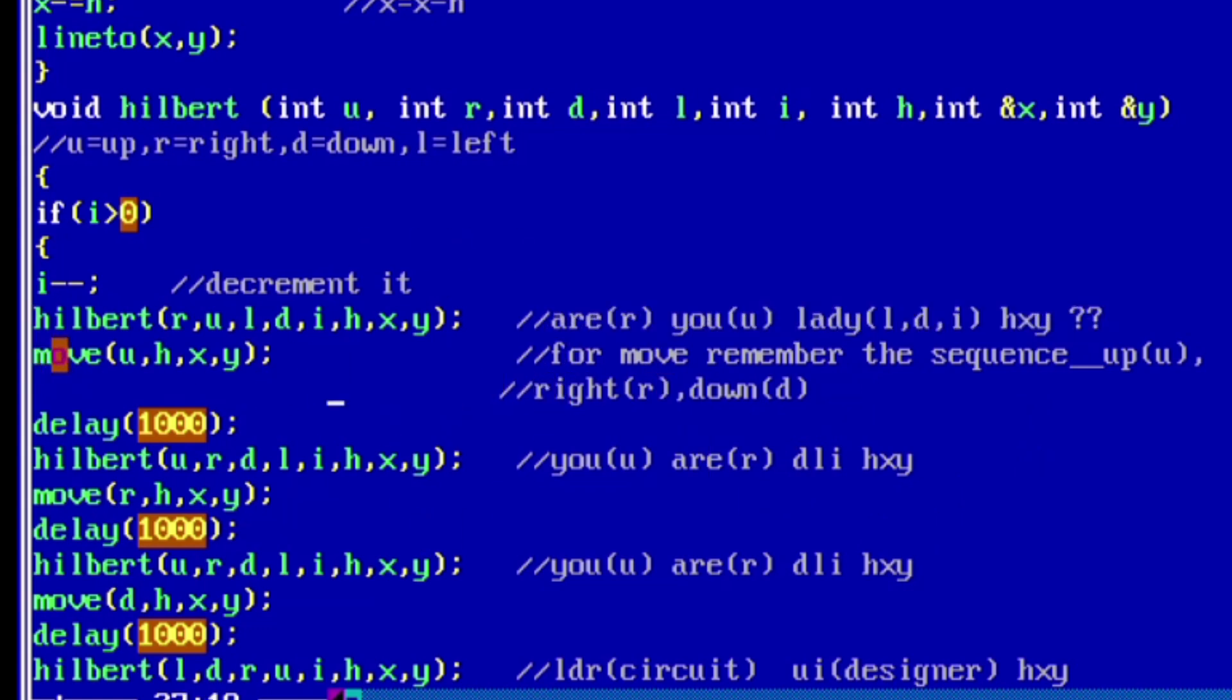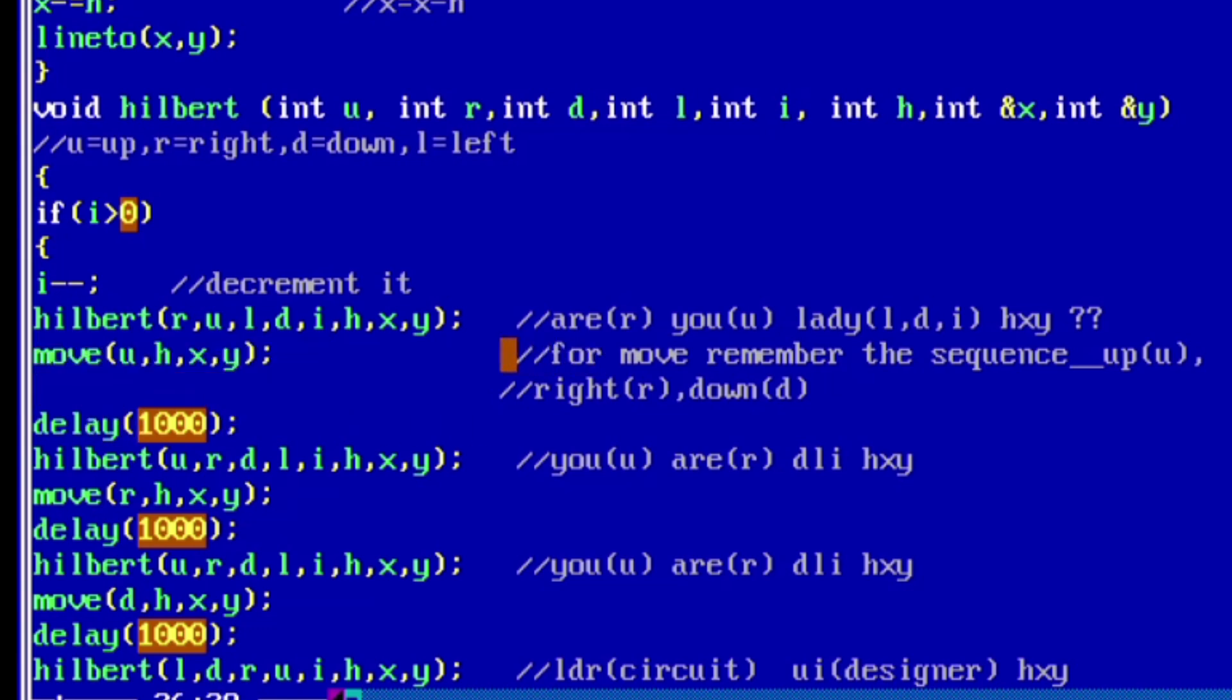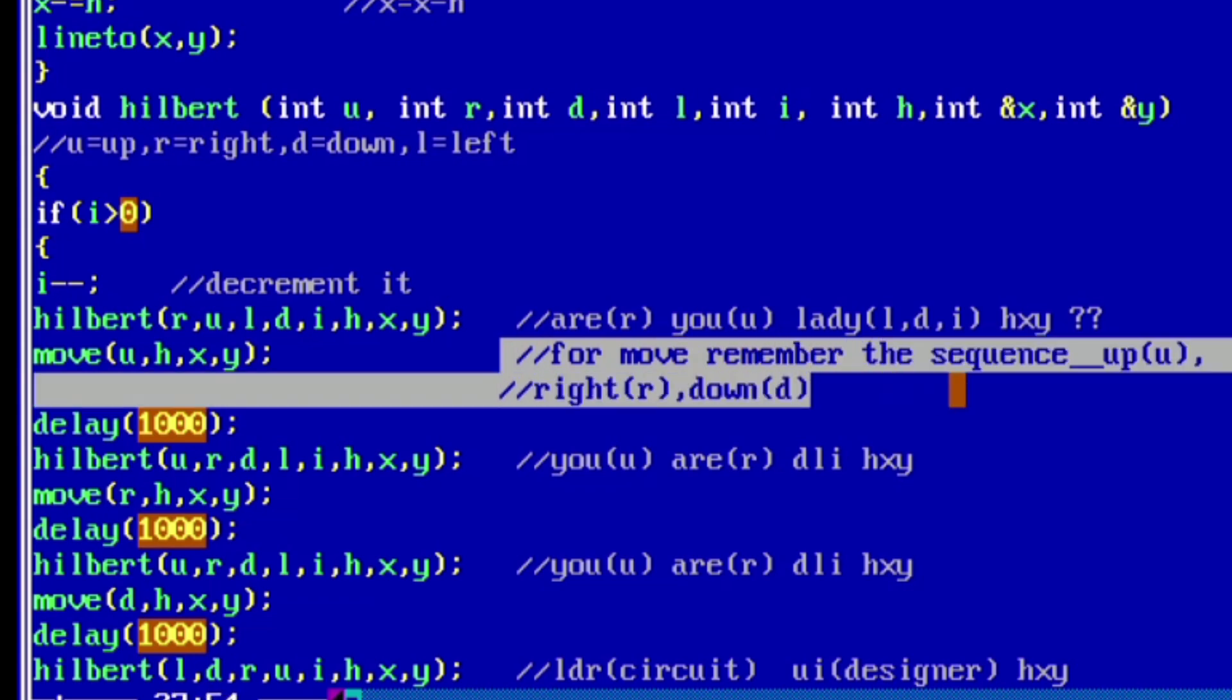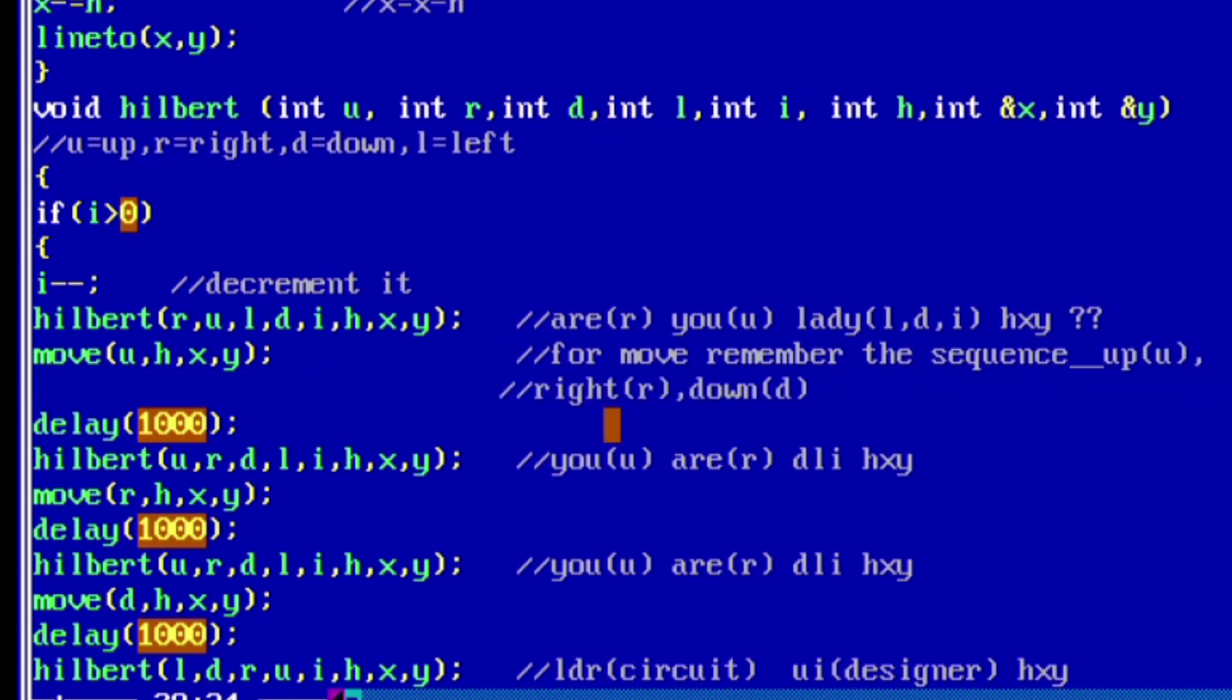Now for the move function also, the last three parameters are the same, that is h, x, y. You just need to remember the first parameter, that is u. As you want to move up, we will be using u. If you want to go right, then r. For left, l, and then for down it will be d.